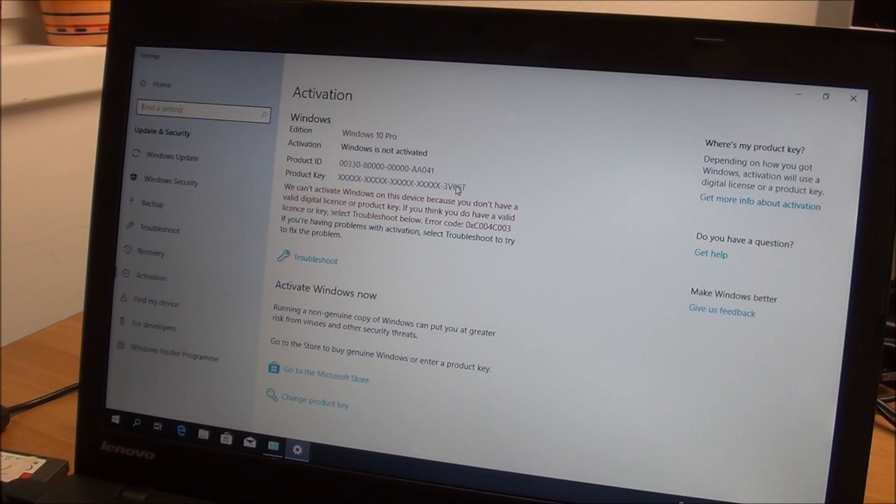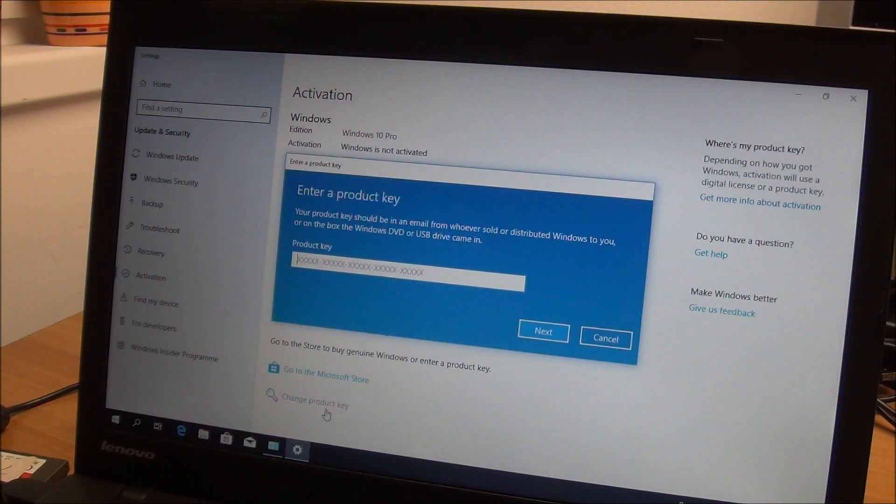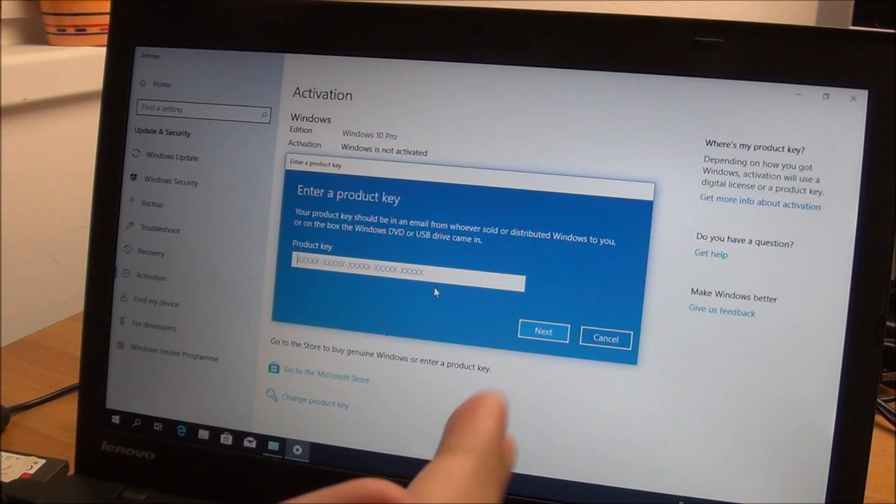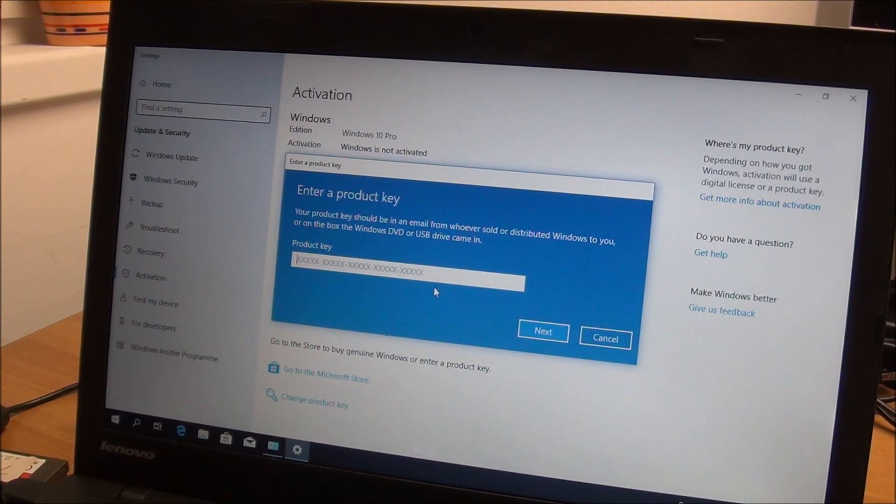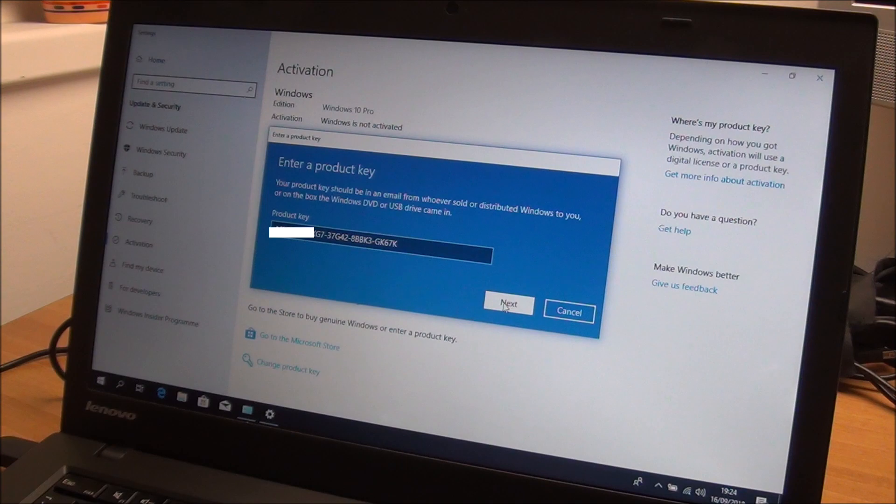And this is the default key, so we need to go to change product key. Click on it and you need to enter the key from the back of your laptop or computer or under the battery, depends on your particular system. Enter the key, click next and hope for the best.